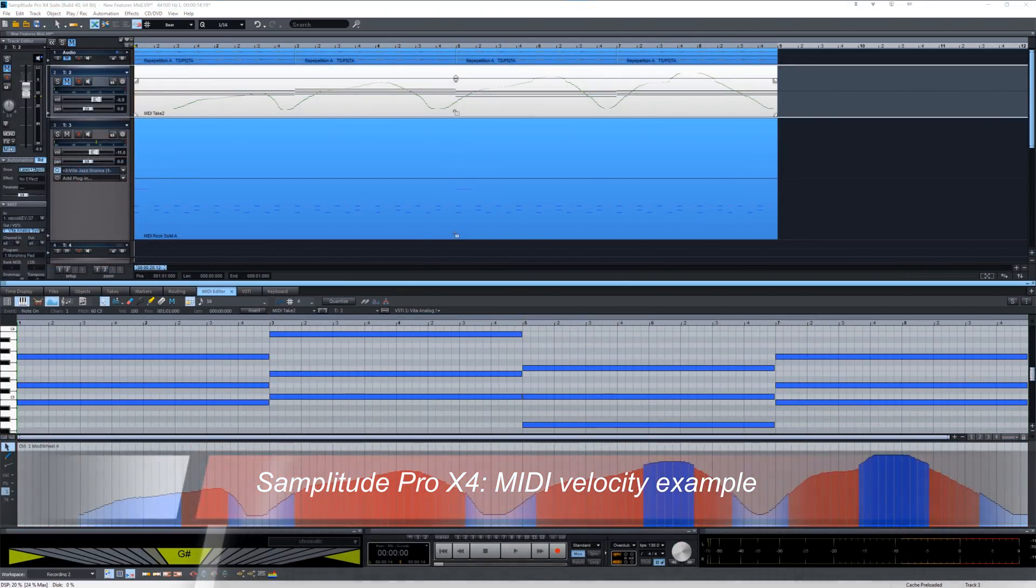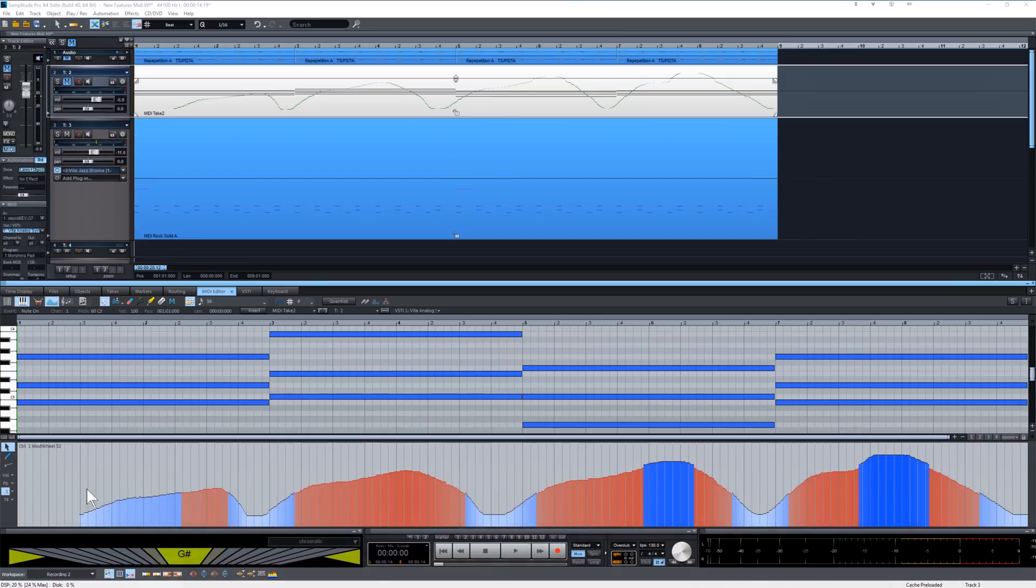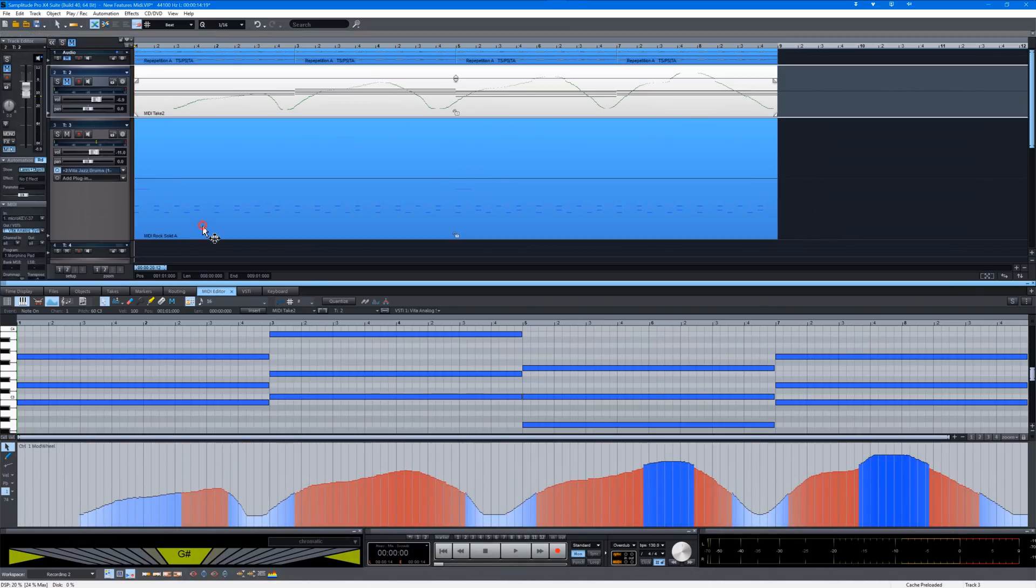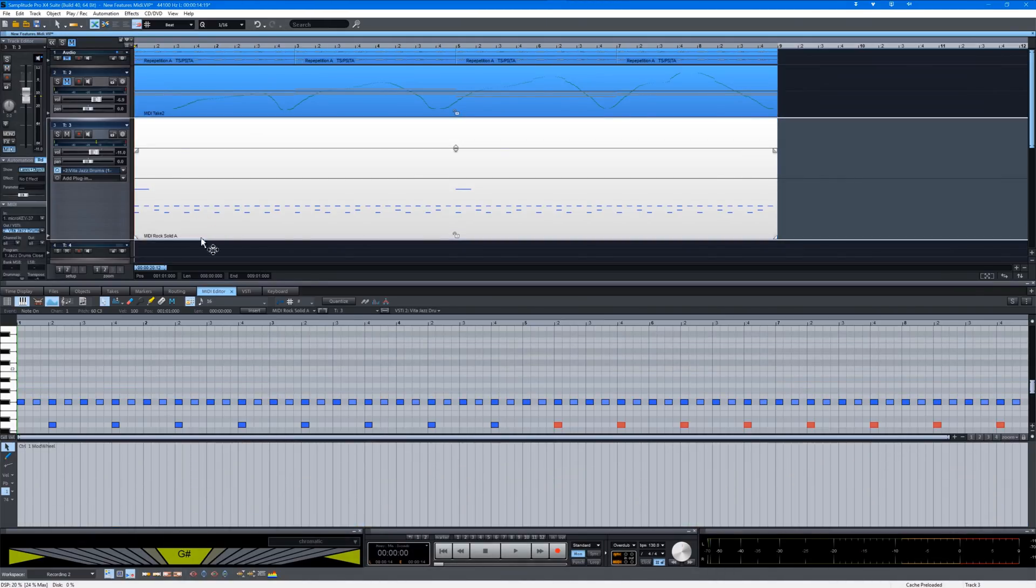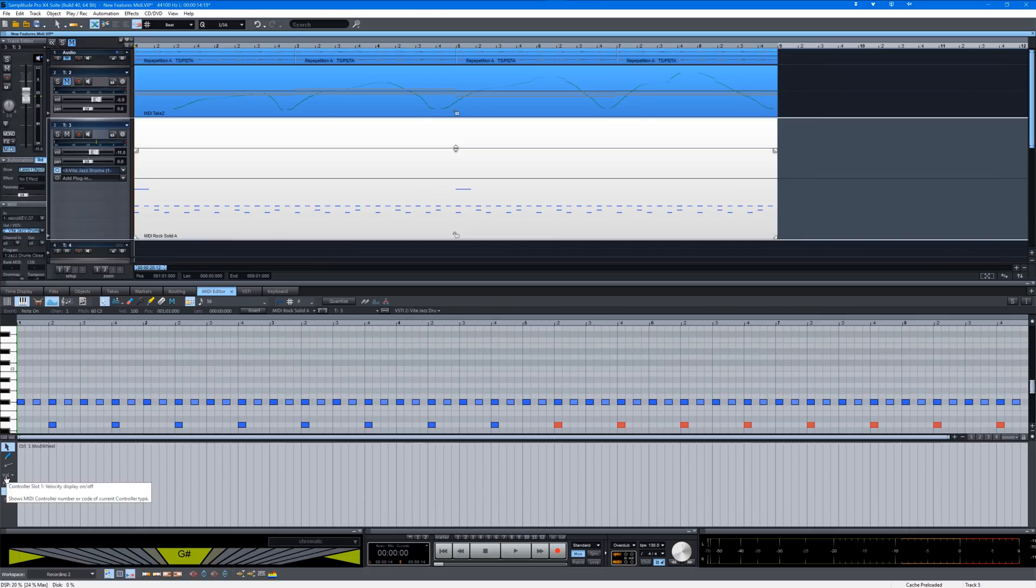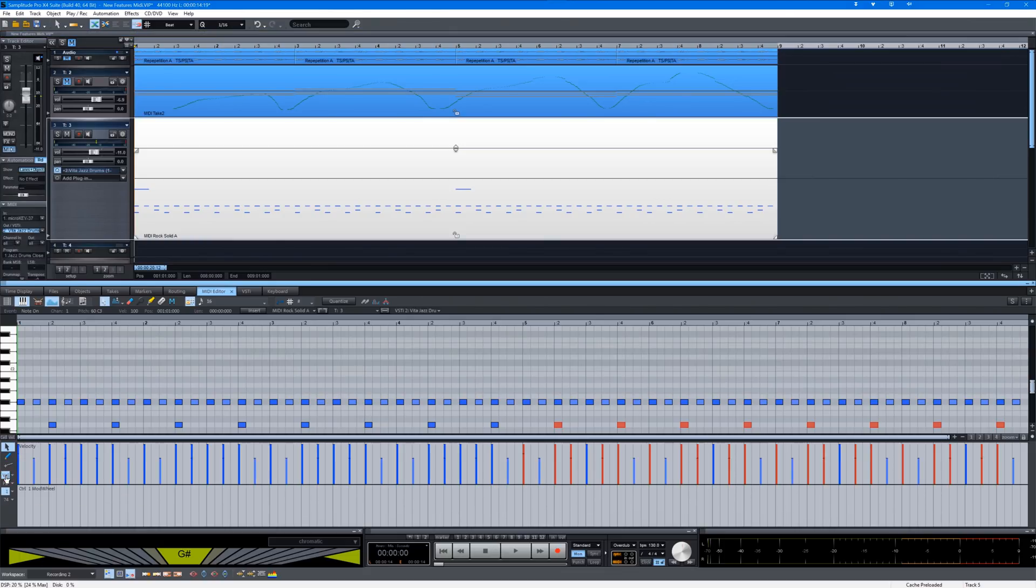Controller scaling can be very useful for MIDI drums as well. I'm going to select the drum part and turn on the velocity lane and hide the modulation lane.